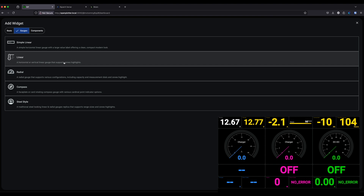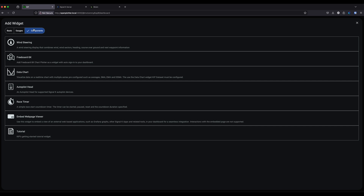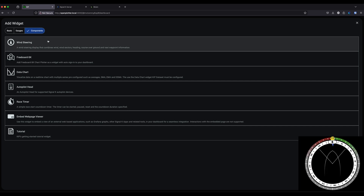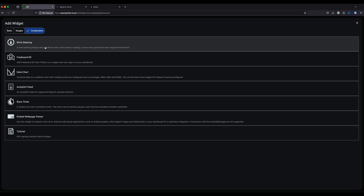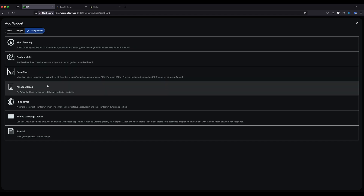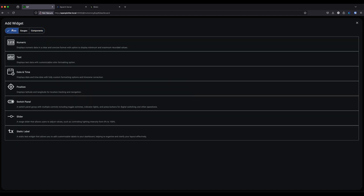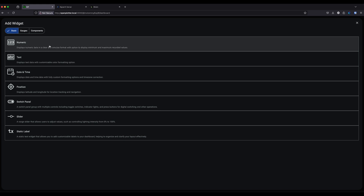The gauge options include the simple linear gauge, the more customizable linear gauge with vertical/horizontal options, the radial gauge, the compass, and the steel gauges which are still there but less used. There are also components like the wind steering gauge, freeboard SK data chart, autopilot, race timer, embedded web page, and a tutorial widget. We're going to take a numeric widget, which drops straight in where you clicked on the screen.